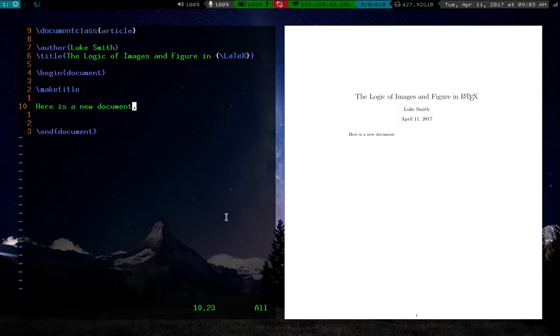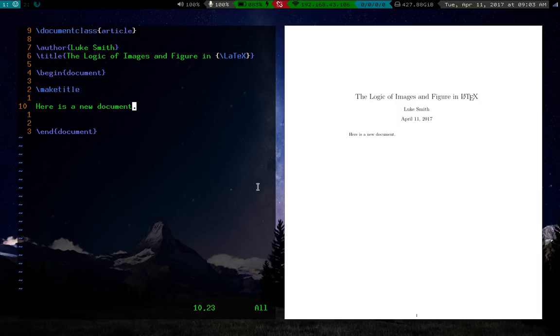Alright, so in this video we're going to go over how to use images and figures in LaTeX, like what kind of logic is behind them.